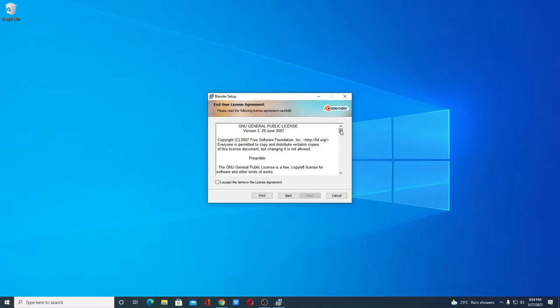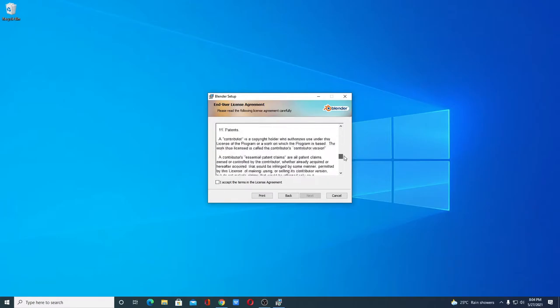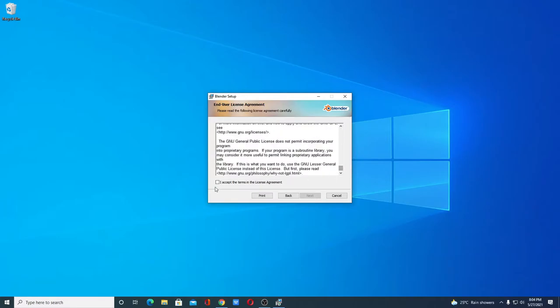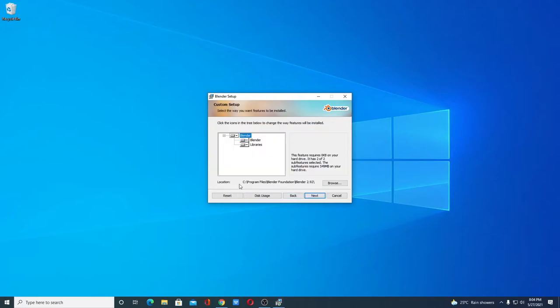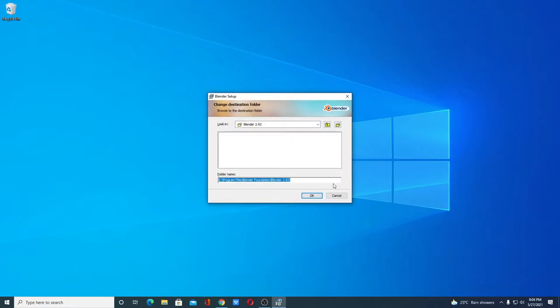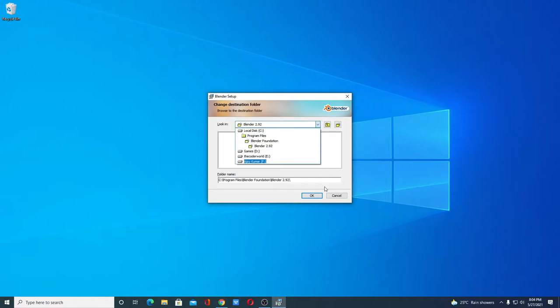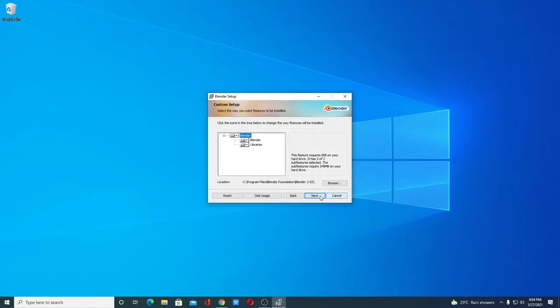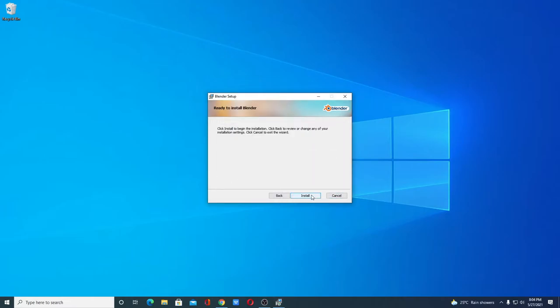And here we have to accept the license agreement then click on Next. This is the location where your Blender is going to install. If you have a good reason to change this location you can change by clicking on this browse option and from here you can select your location where you want to install Blender. For now I'm just going to keep it default then click on OK, then click on Next, and here click on Install.